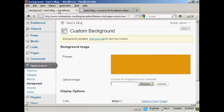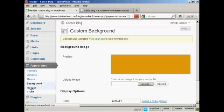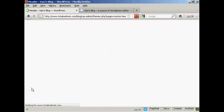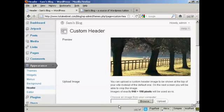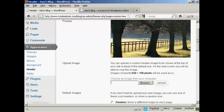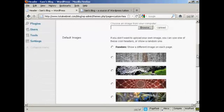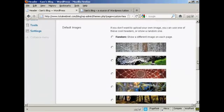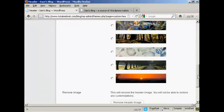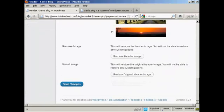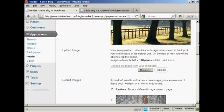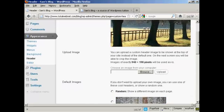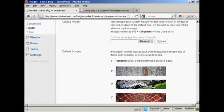The other thing that you can do is to change the header. Or, in particular, you can change the header image. Now, this is the one that we're using here. That's just the basic one. You can either have one of the default images from the list, and there will be several that come with your theme, depending on which type of theme you use. Some have more than others.